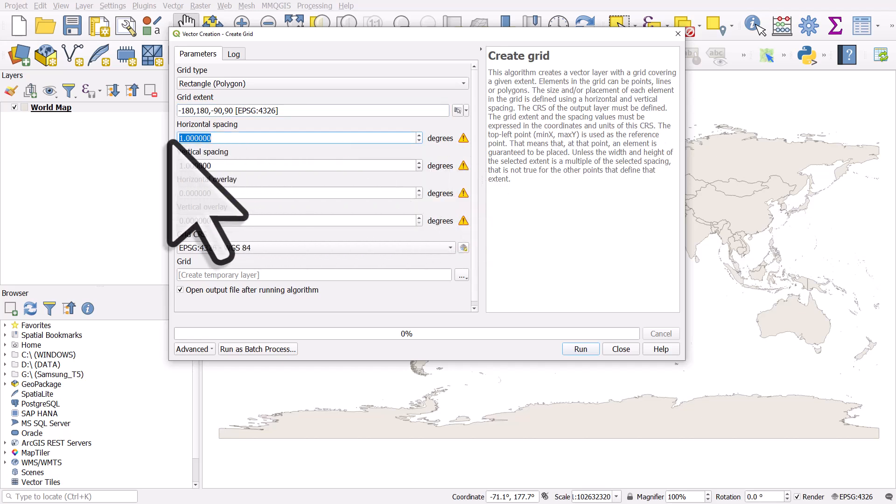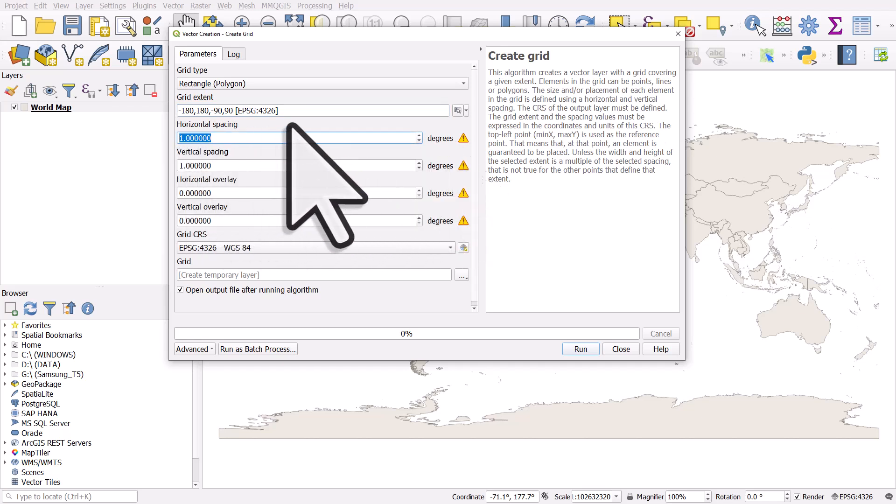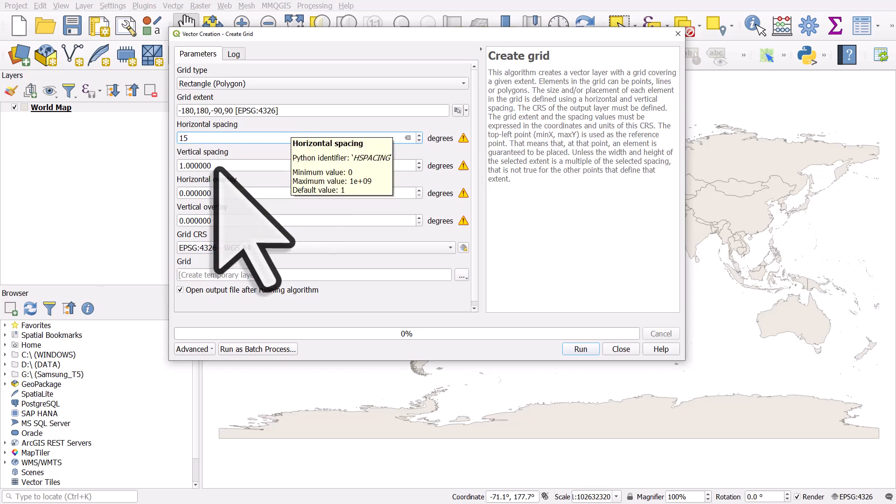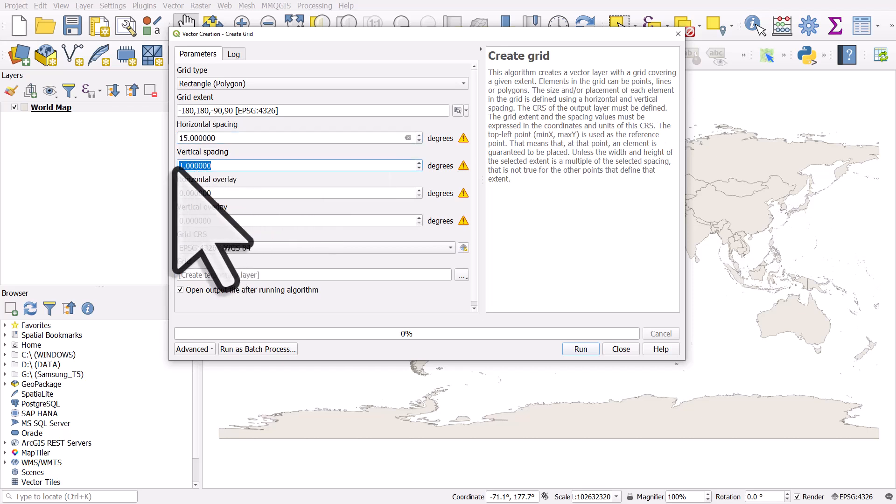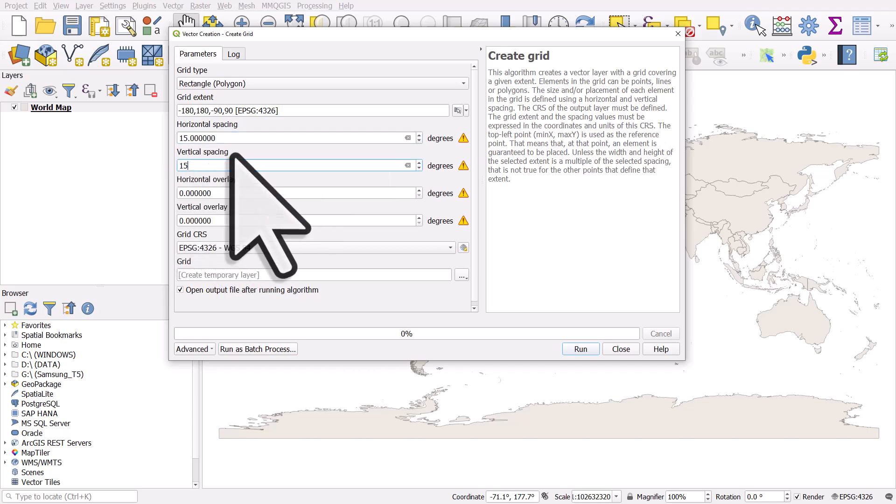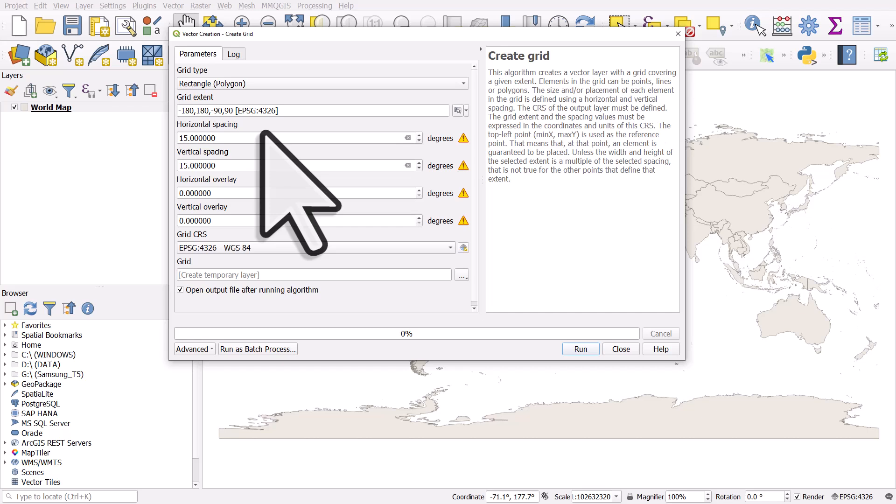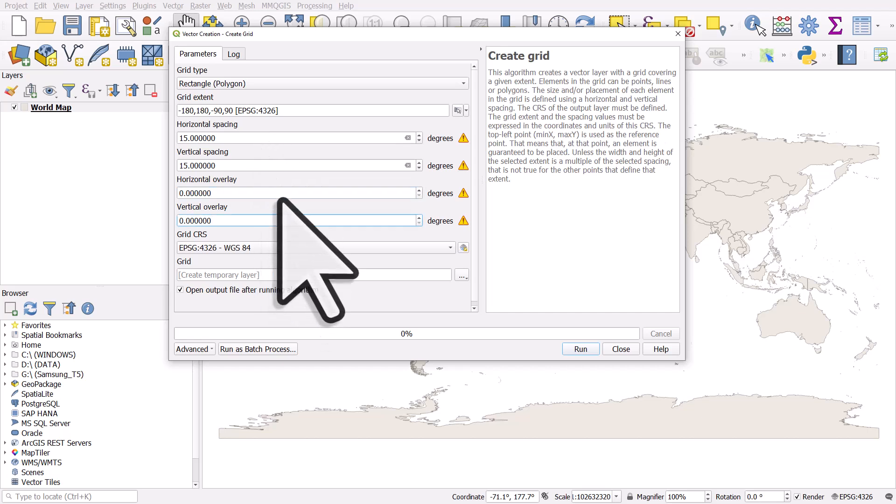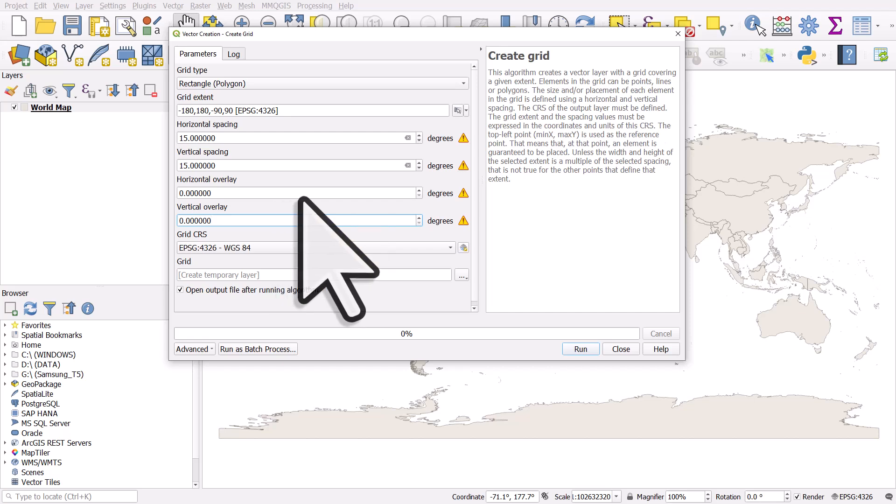Let's go to horizontal spacing and let's make it a 15 degree grid horizontally and 15 vertically. So that means there'll be a line of latitude or longitude every 15 degrees. I'll leave the other options blank. You can experiment with them if you like.